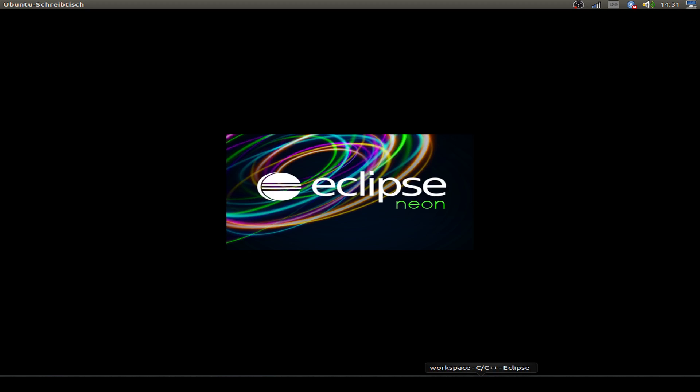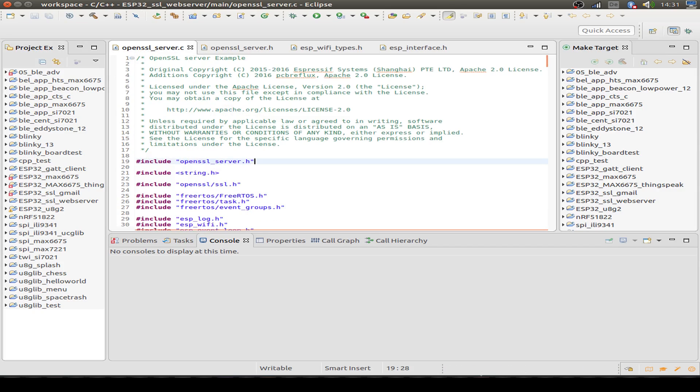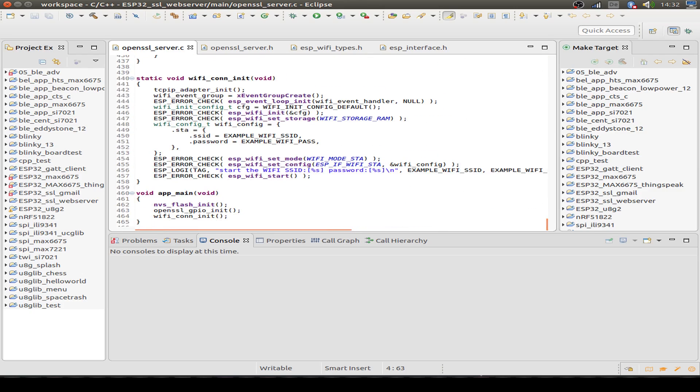Just some words before we go into deeper into the code. All the source codes you find on my GitHub page and also the link is in the description. So check it out. This example is based on example code provided by Espressif with some small changes.